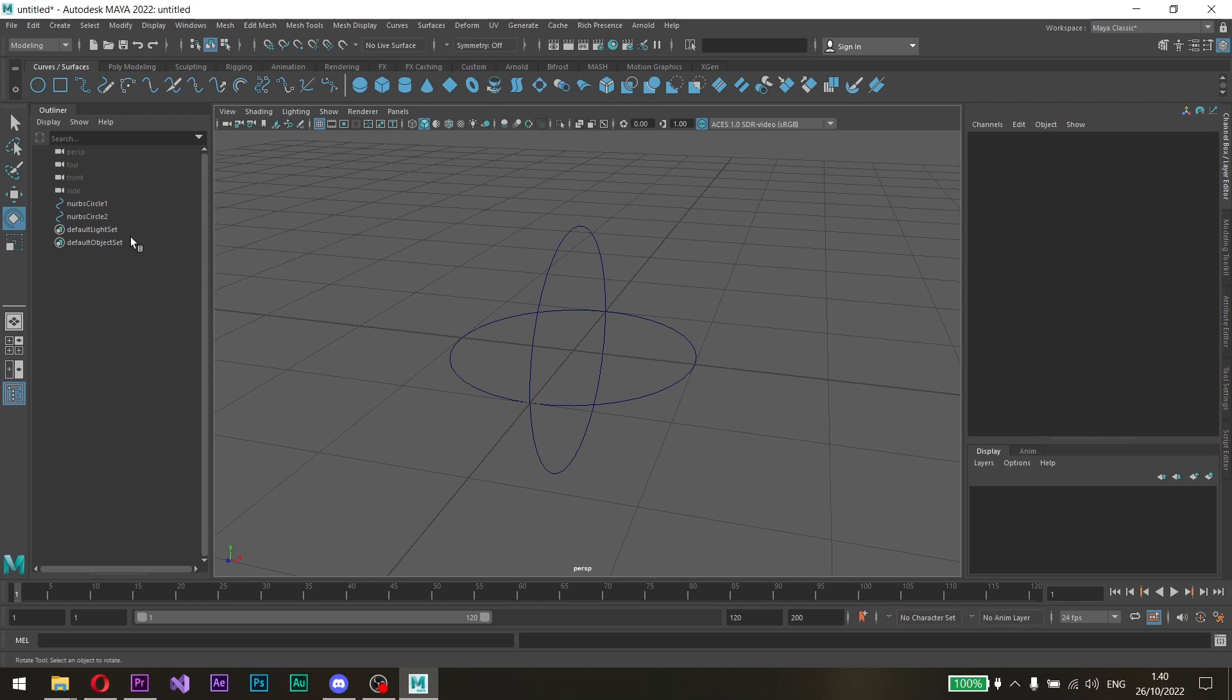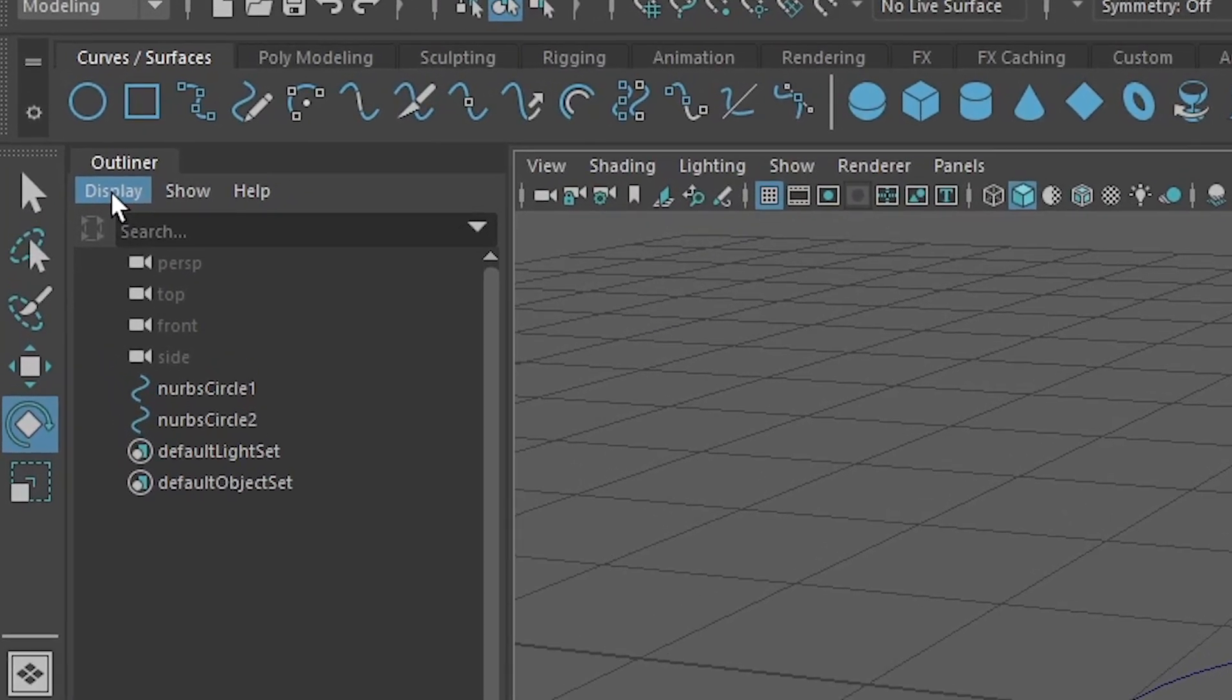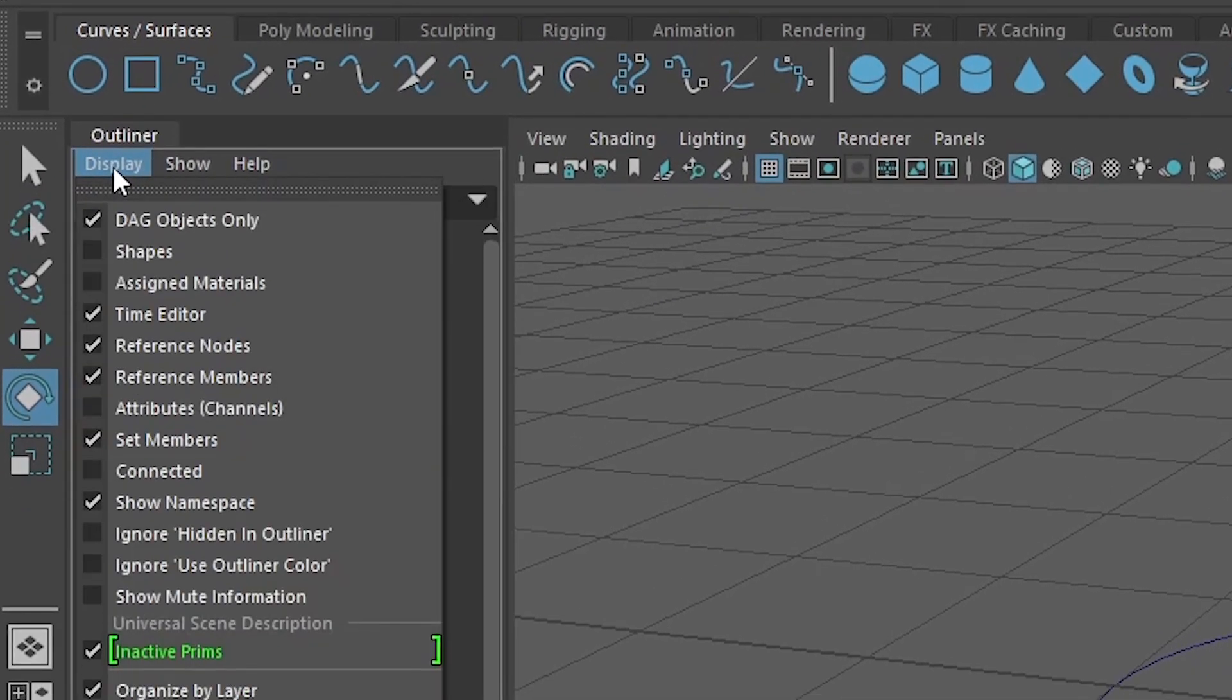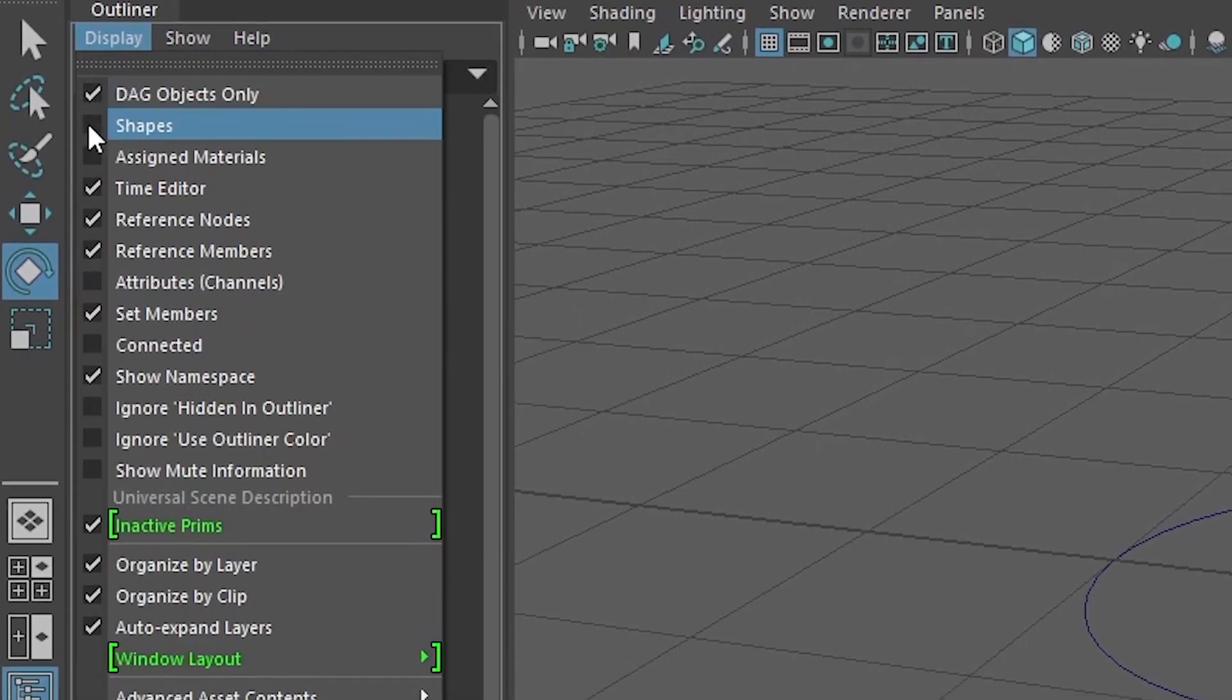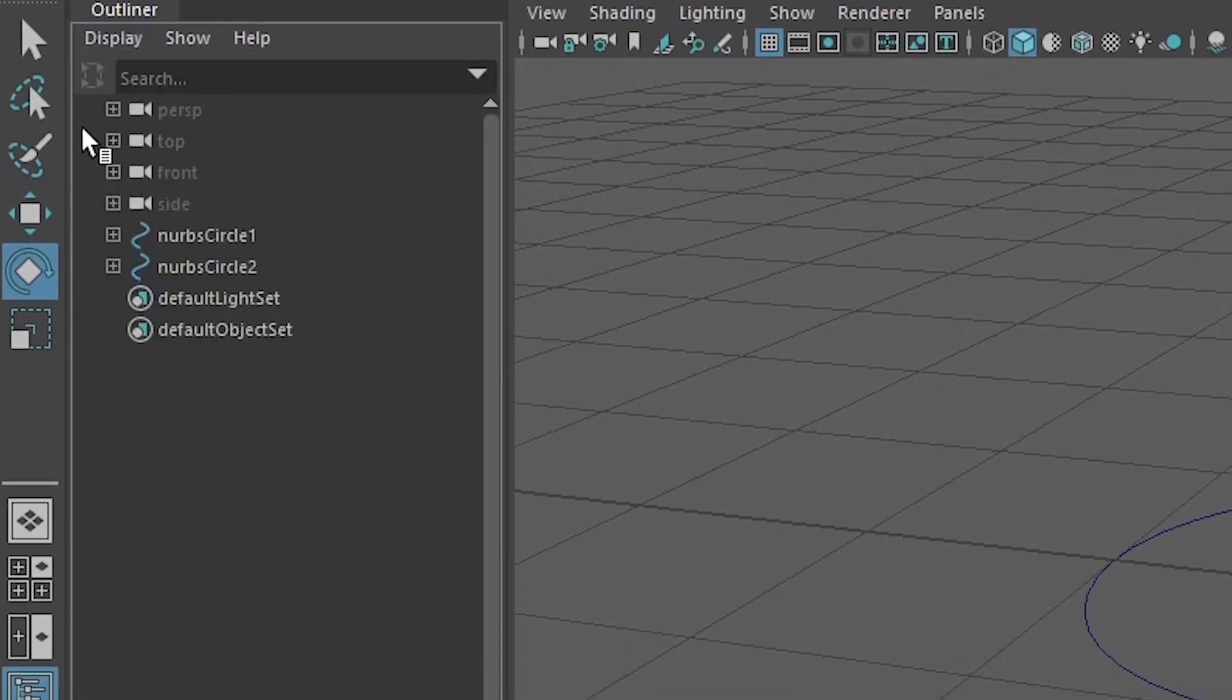Now, onto the merging part. Click the Display option in the Outliner and select Shapes. You'll notice that the NURBS have a plus sign next to each of them in the Outliner.